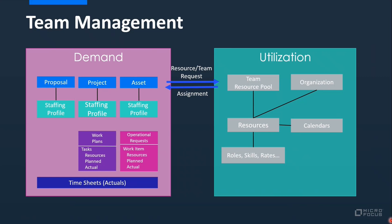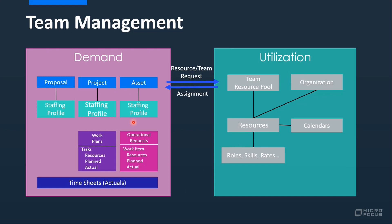Alan, this is the slide that I wanted to show you. So there are two concepts, different concepts that I wanted to explain first. There is the first one that is the demand. The demand basically is all the requests that we are receiving as a team manager from the different entities in PPM, like proposals, projects, or assets, through the staffing profile. So any project manager, for example, when they are planning the project, they can plan the resources that they could need in the staffing profile, and they can start specifying the different roles or the resources or the teams that they could need to execute their projects. This is the demand concept. This is the demand concept.